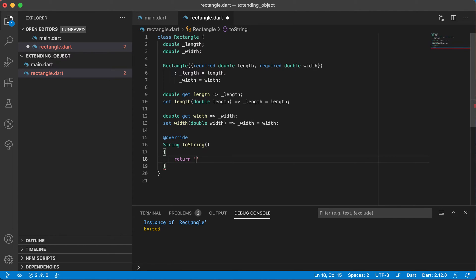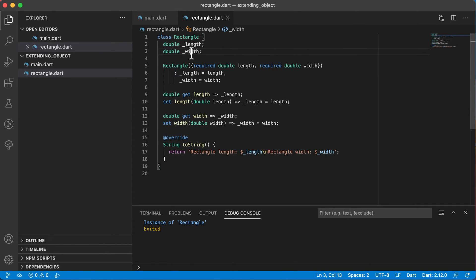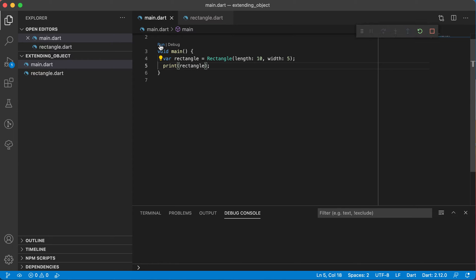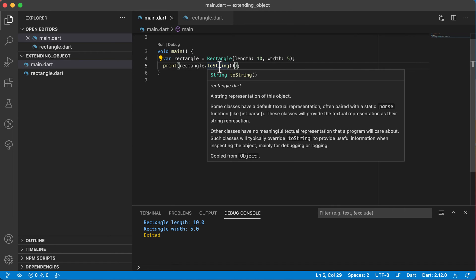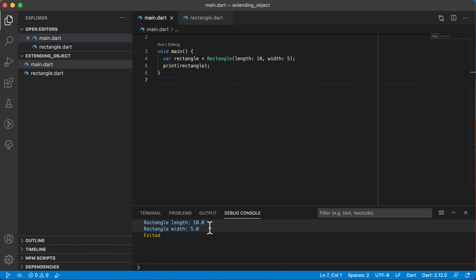Now I can have a return statement that says 'rectangle length' and shows the length, then a new line, 'rectangle width' and shows the width. We've now got a toString method returning a representation of the rectangle object — just length and width. Going back to main and running it, you can see it prints out those two lines. Whenever you've got a class without a toString method it prints 'instance of rectangle,' but as soon as you override toString, printing an object automatically runs the toString method.